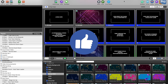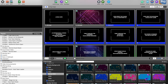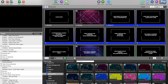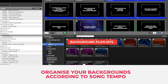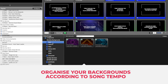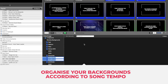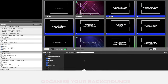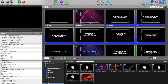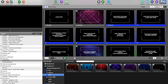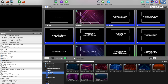Tip number five — my bonus tip — is creating playlists that reflect the speed of the songs. The way I do this is to create a new playlist and give it a name depending on the speed of the song: slow, fast, medium, whatever.